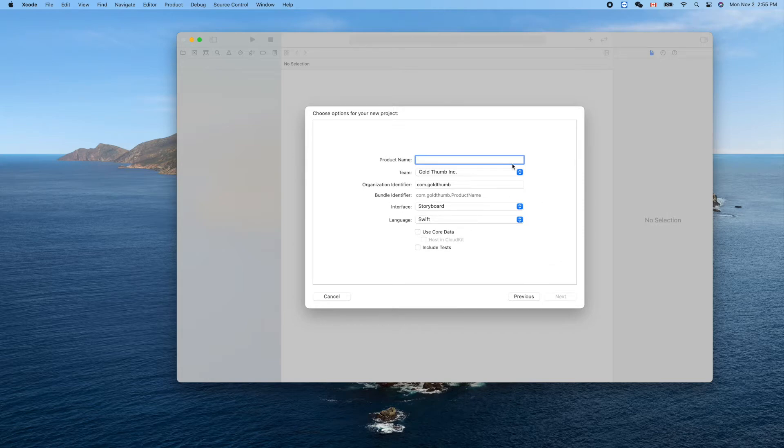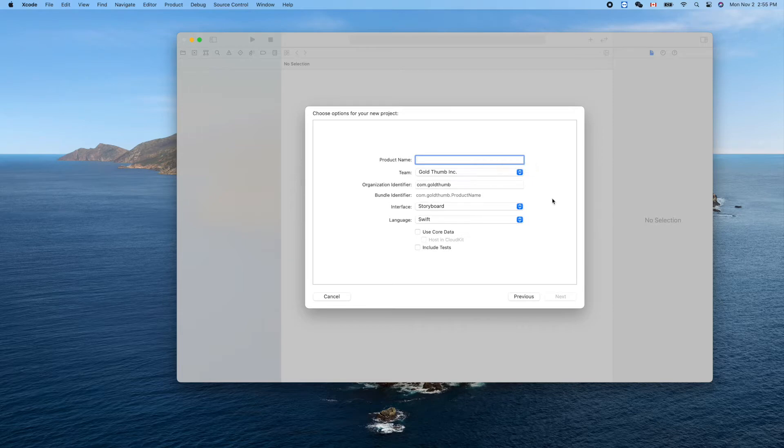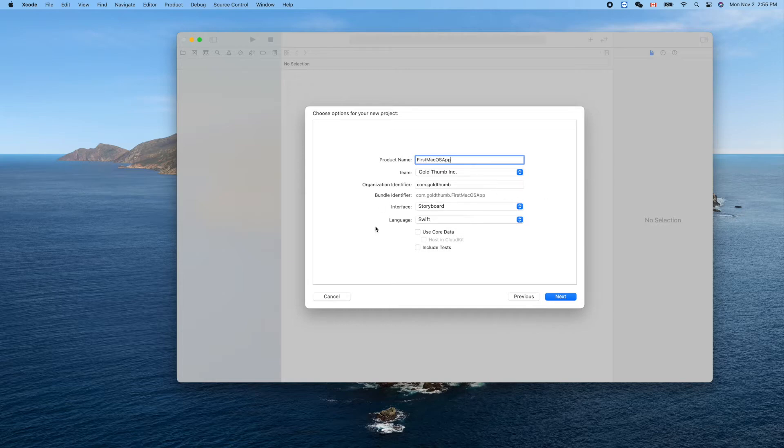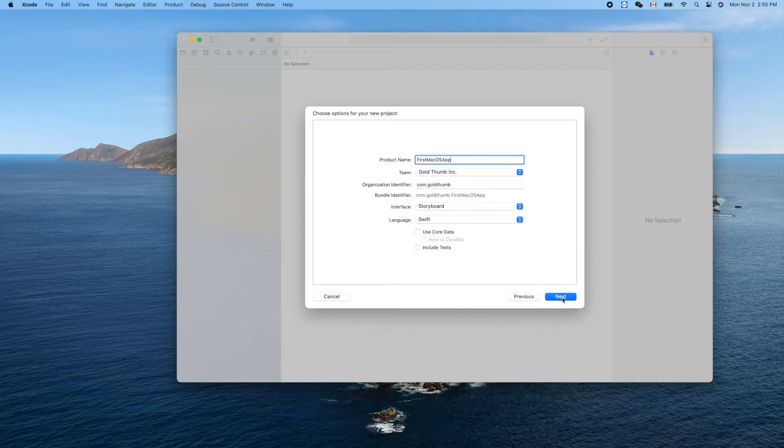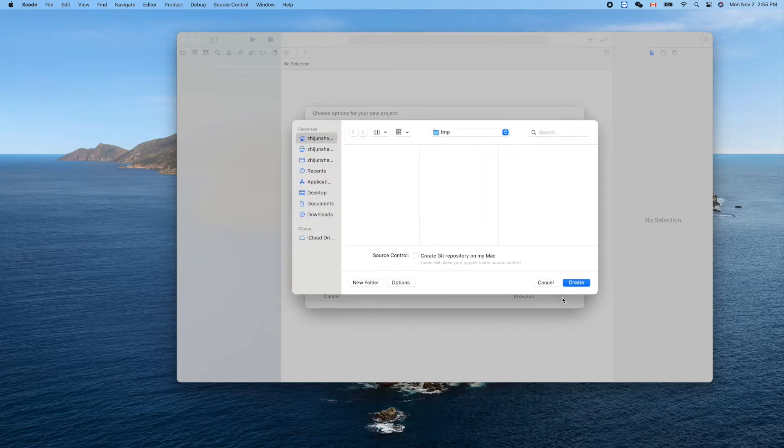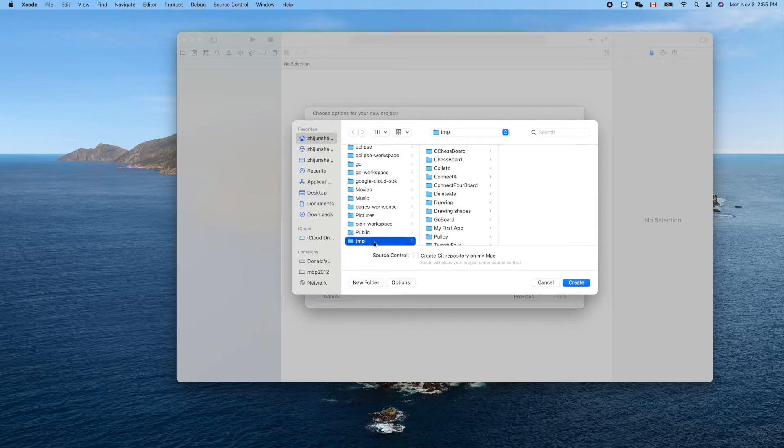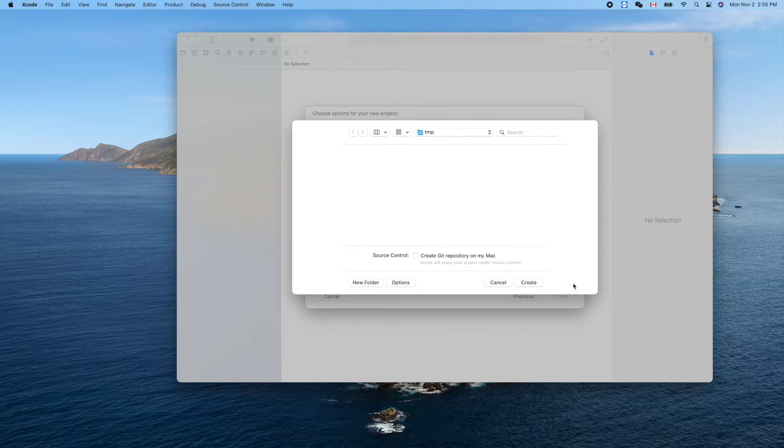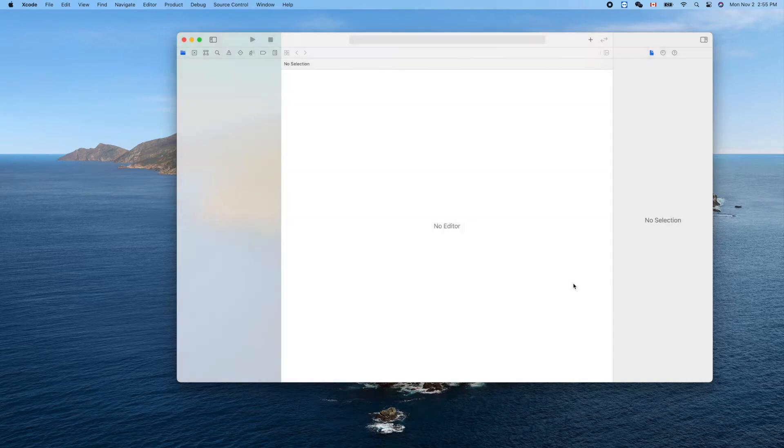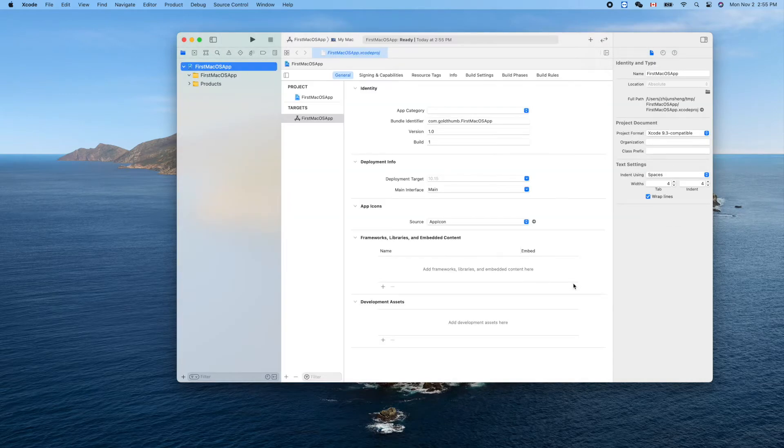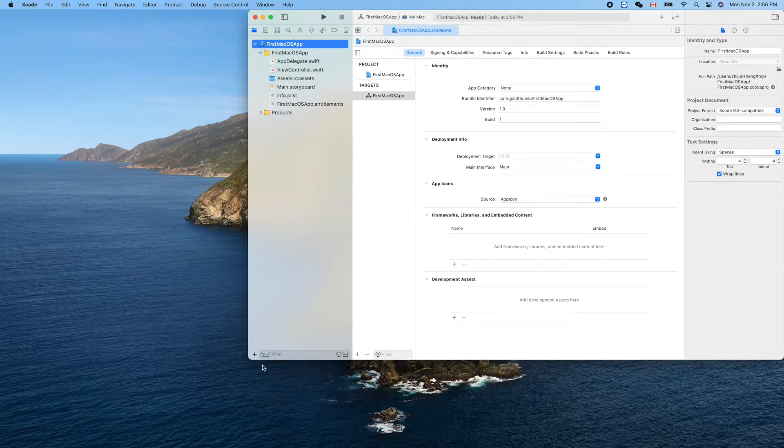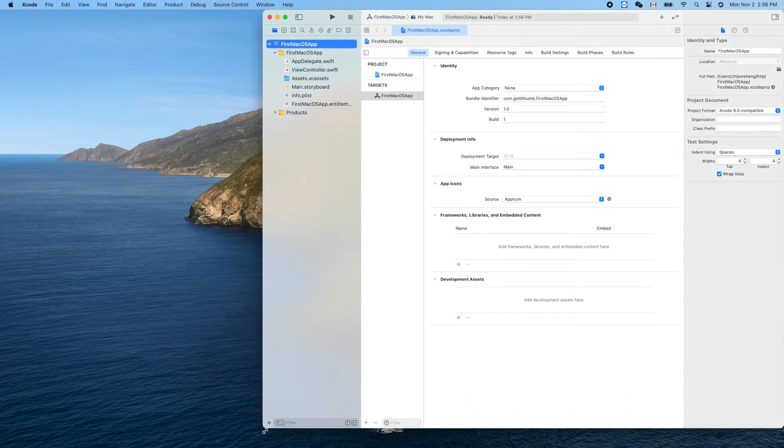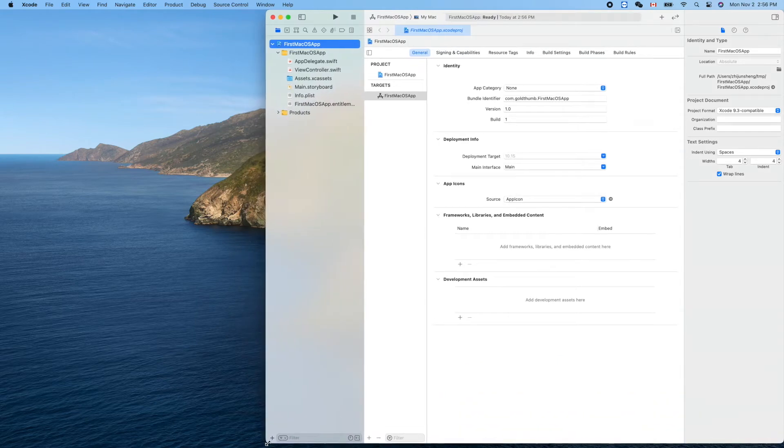Name it 'our first macOS app'. Interface, we still use storyboard here and language Swift. Next, and put it under my temp directory here together with the other previous iOS projects. Create.